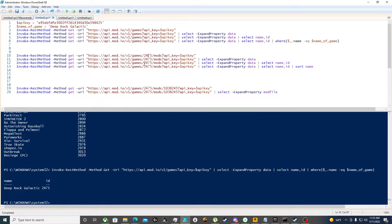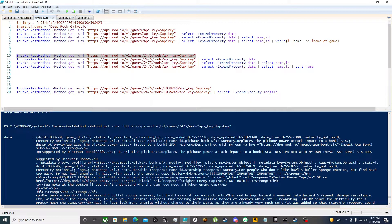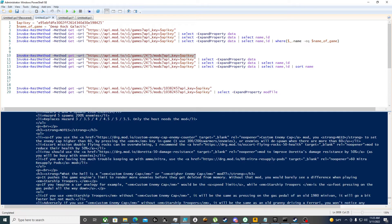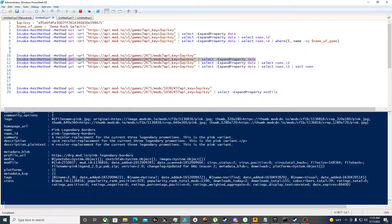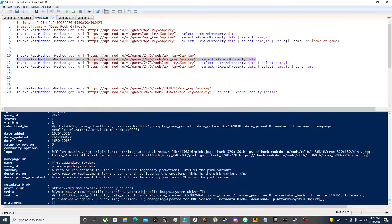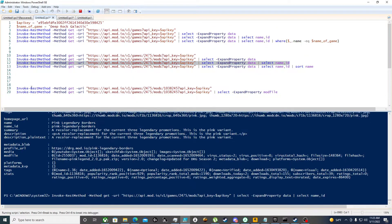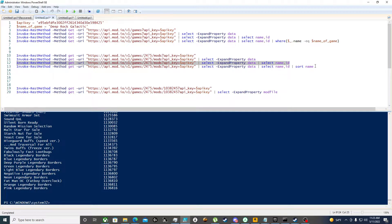As you can see, game slash 2475 is the ID for Deep Rock, and then it's going to list all the mods. We run the REST method command, and again the data property is not easily read, so we need to further expand it. This lists all the mods for the game, but again it gives more properties than we want — so we select just name and ID.